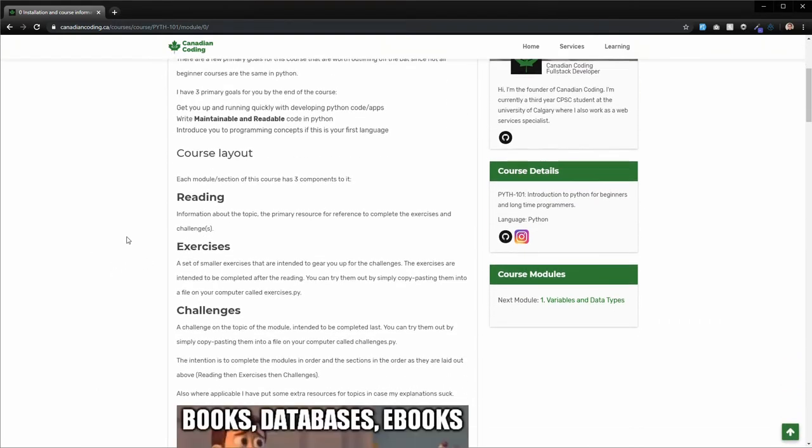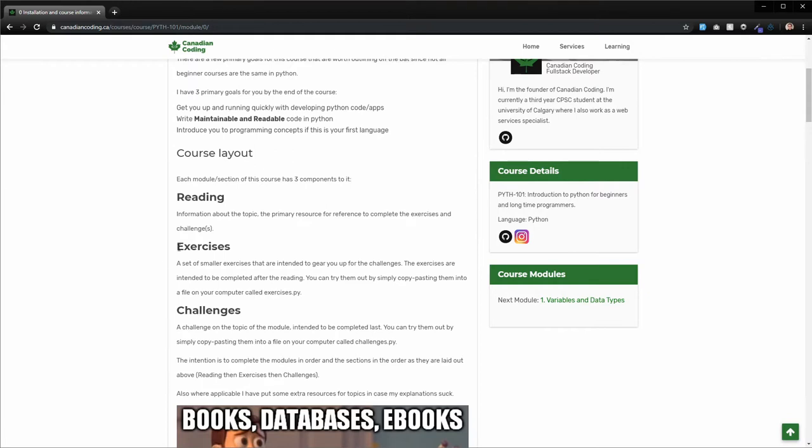As I mentioned previously, there's three different sections. The reading is what you're seeing here in this main window. If you're on GitHub, it will be the preview of the readme.md file. And then there's going to be exercises, which I'll show you at the bottom, and challenges as well.